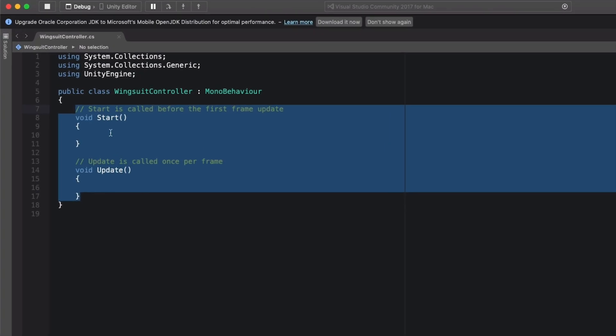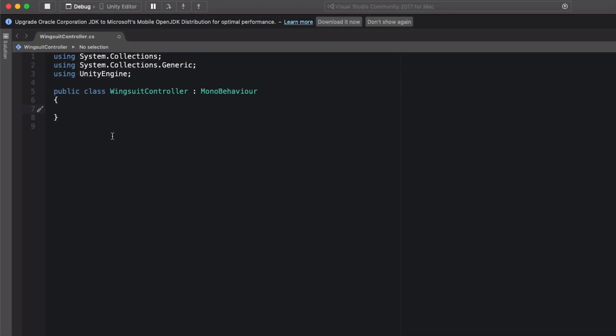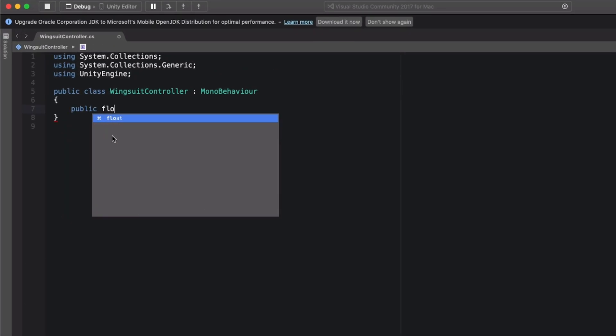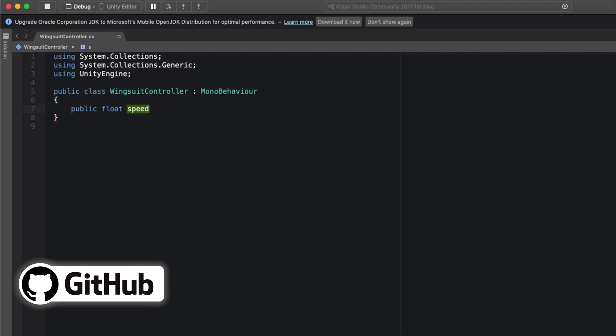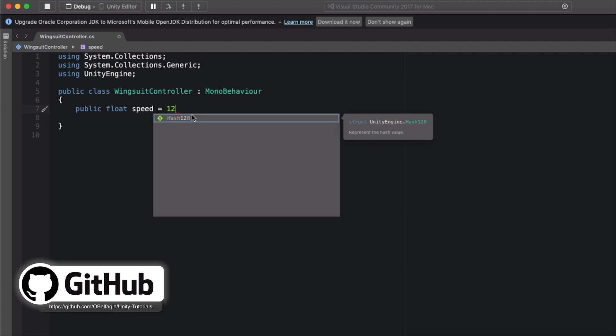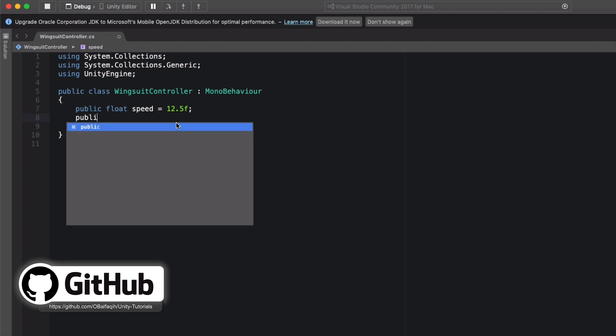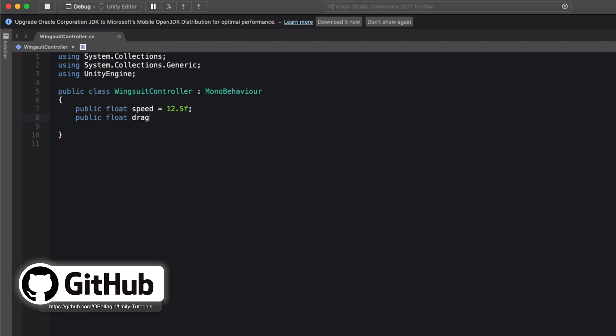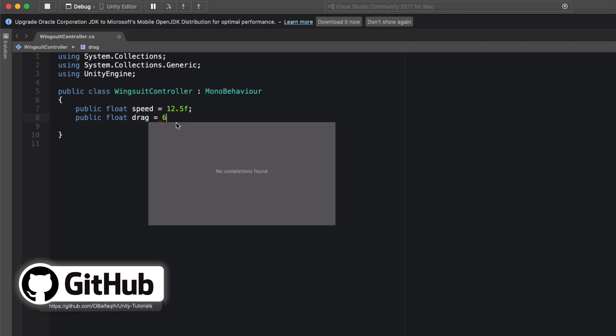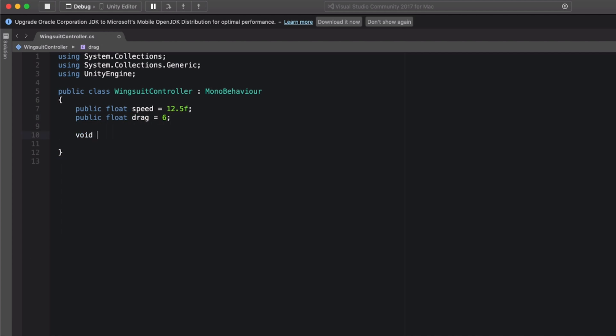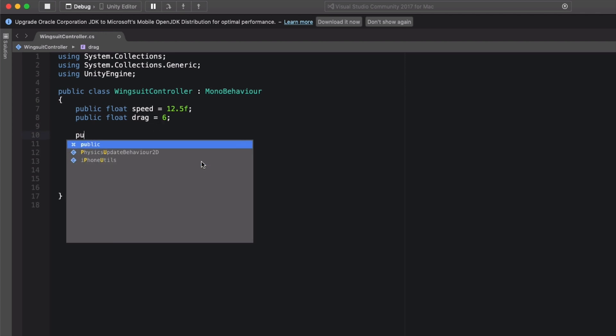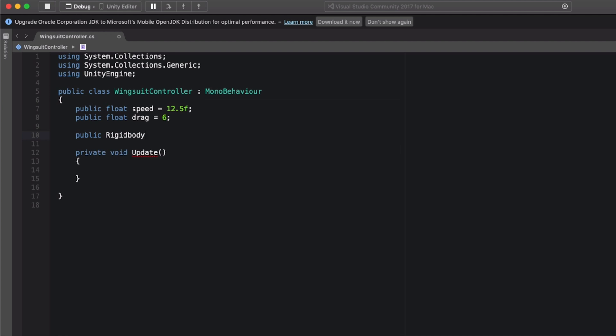So you're just going to remove everything here. We're going to start by setting float, call it speed equals 12.5. And then we're going to apply that force to the player the whole time. And then here public float drag equals 6. And now void update.